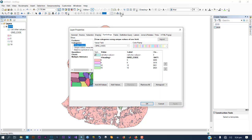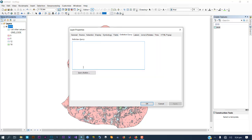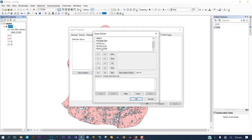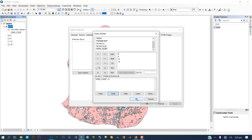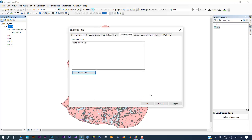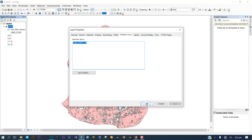Go to Categories and change the field to Grid Code, then add all values. Apply and OK. Then go to the Definition Query tab and open Query Builder. Select Grid Code, double-click it, and set it equal to 5. Each of these numbers — 5, 6, 12, 18 — represents a class from your supervised classification. You must go back to your raster file to check which class each number represents. Verify the expression, then click OK and Apply.